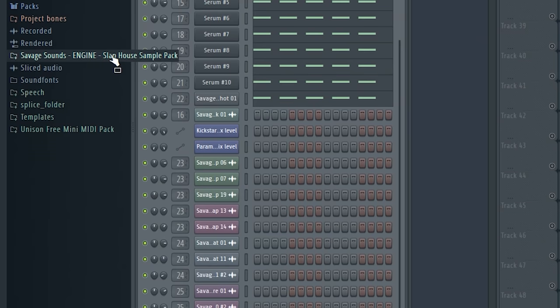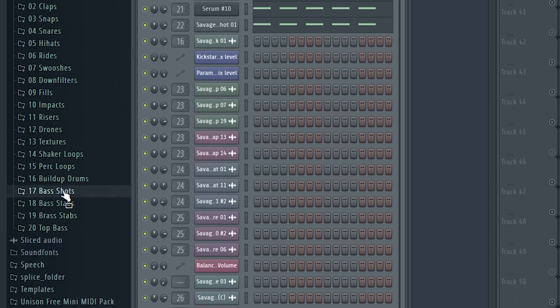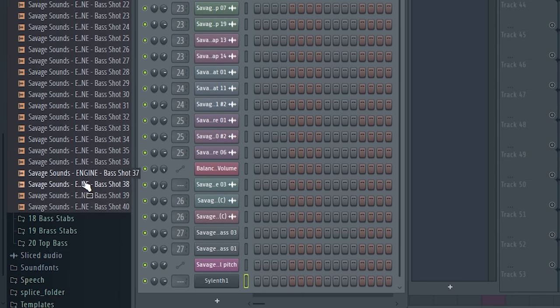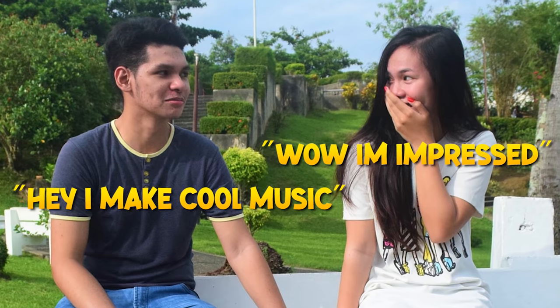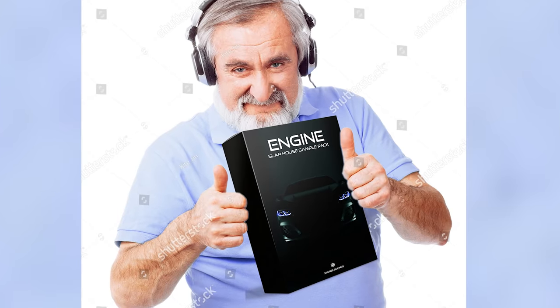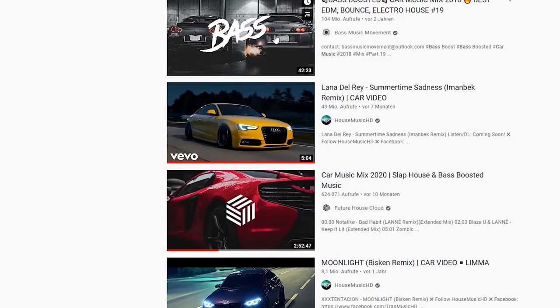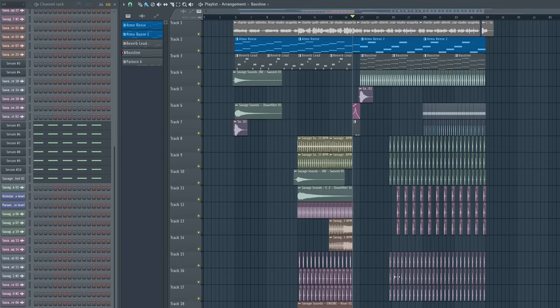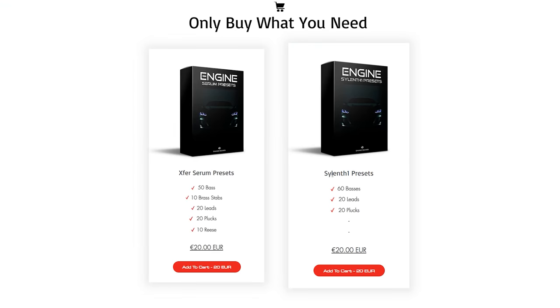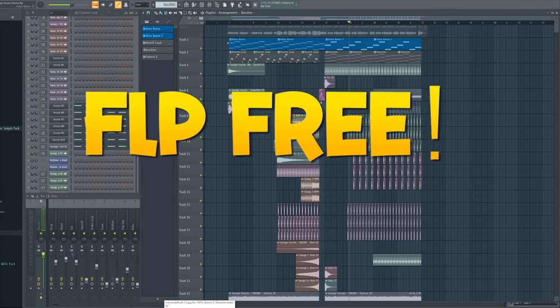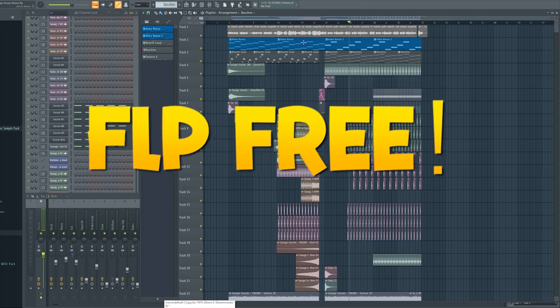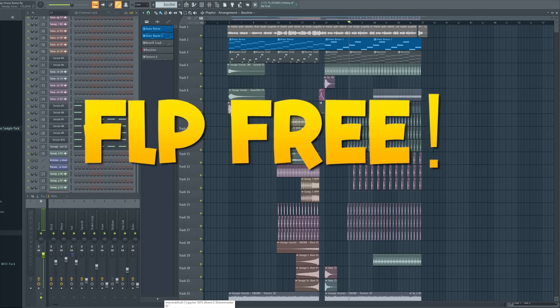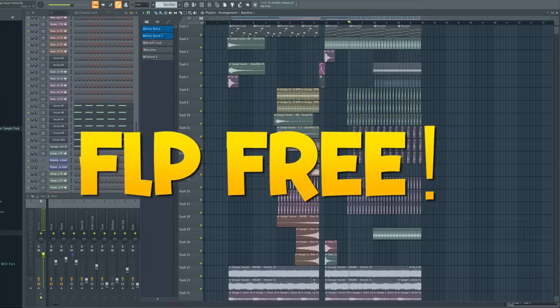Like that's not enough, it has 400 high quality samples like one shots, loops and sick FX sounds like bass shots and so on. So, if you want to impress girls, cop this pack and you got everything to make remixes like this. I made this whole remix just with this pack. You also can buy what you want separately. You can also download this FLP for free and open it properly if you have the pack. Links are in the description. Okay guys, enough advertising.